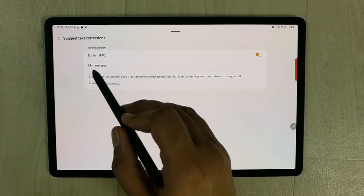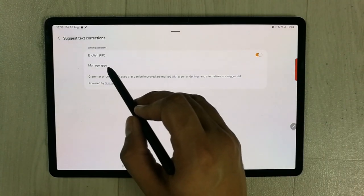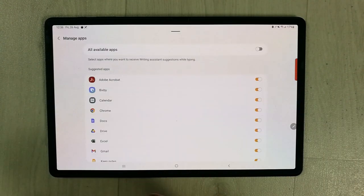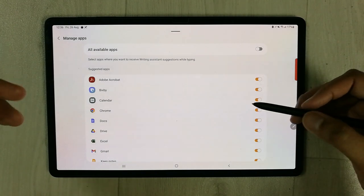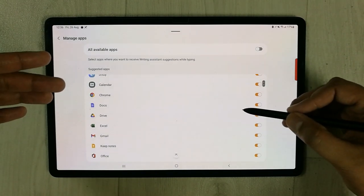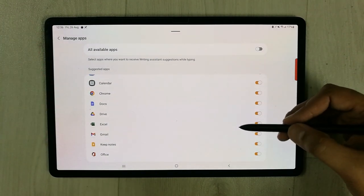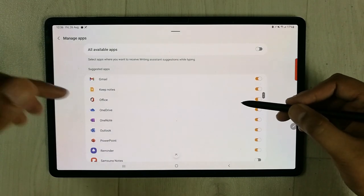Now the third thing you have to do: see this option 'Manage Apps'? Just select it and once you select it, you will see a new window with different apps in front of you. Scroll down.